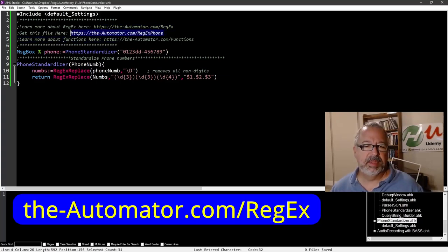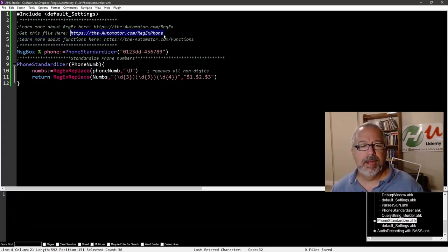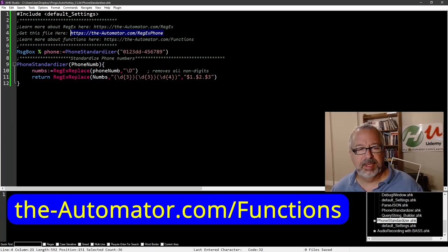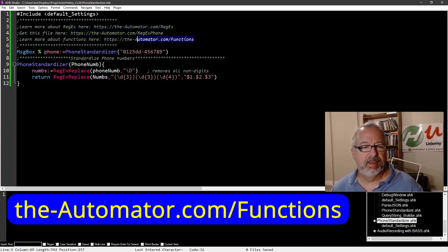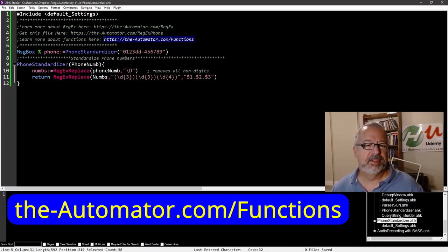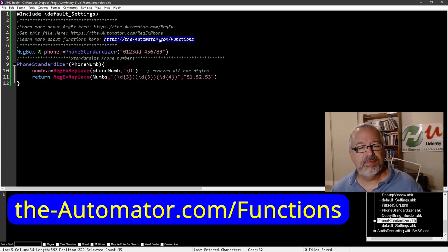Later I'll upload this file that we work with here to this URL. And also, if you're not used to functions, because I'm going to be using one because this is in my library, you can learn more about functions here. So here's some helpful links for you.